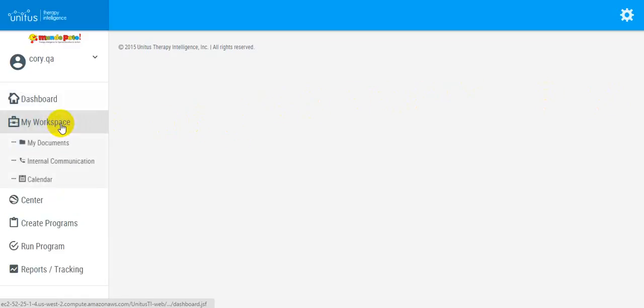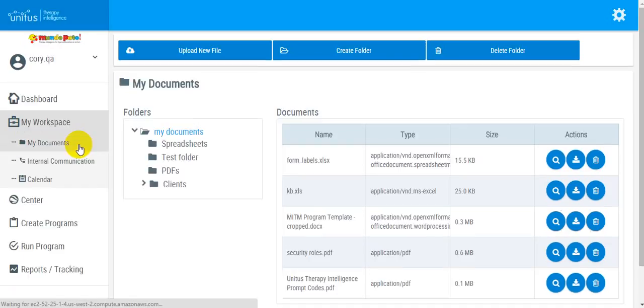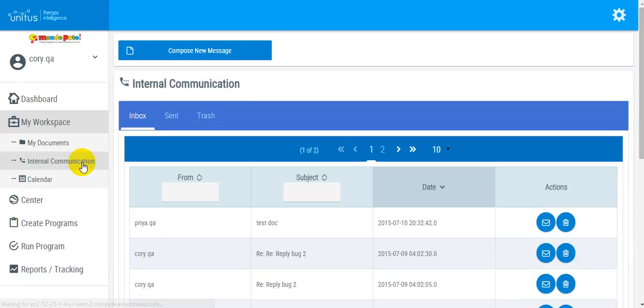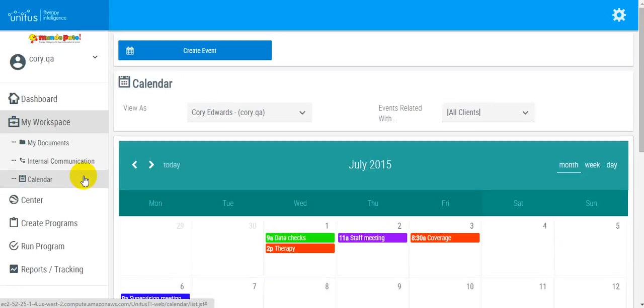The first section is My Workspace. Here you can access My Documents, a personal document storage location that only you are able to view, internal communication, which is a closed-loop internal messaging system, and Calendar, in which you can create events viewable only by you or events that are shared with others or even an entire center.